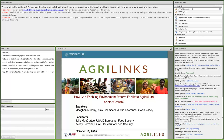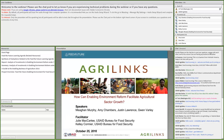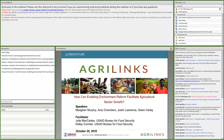Welcome to the October Ag Sector Council webinar titled, How Can Enabling Environment Reform Facilitate Agricultural Sector Growth? The monthly Ag Sector Council seminar series is a product of the USAID Bureau for Food Security and is implemented by the Knowledge Driven Agricultural Development Project. My name is Julie McCarty, a Knowledge Management Specialist with the USAID Bureau for Food Security. I'll be facilitating the webinar today during the Q&A session after the presentations.